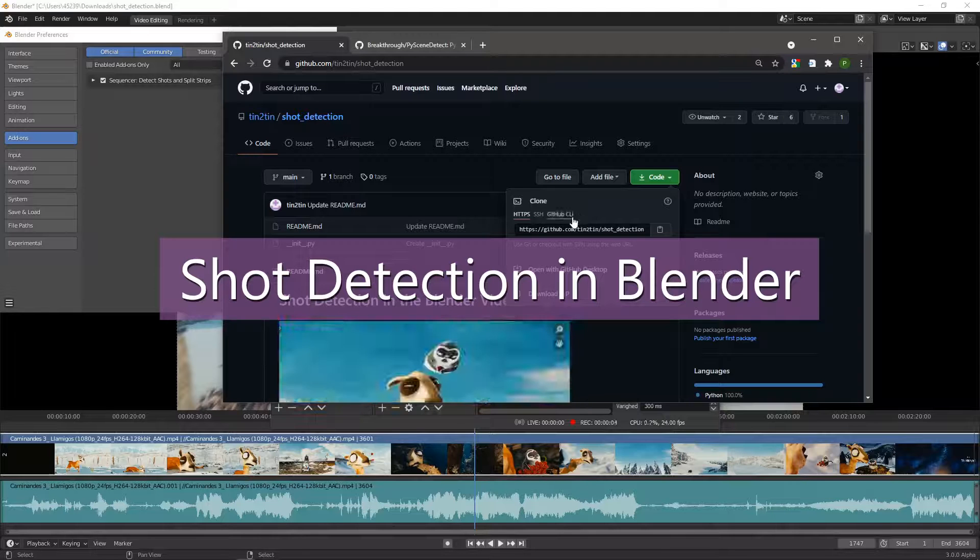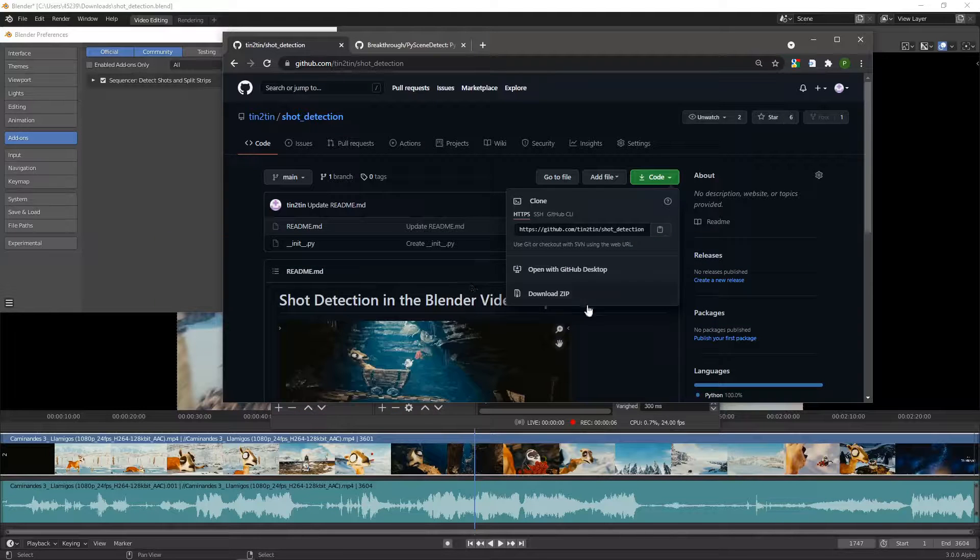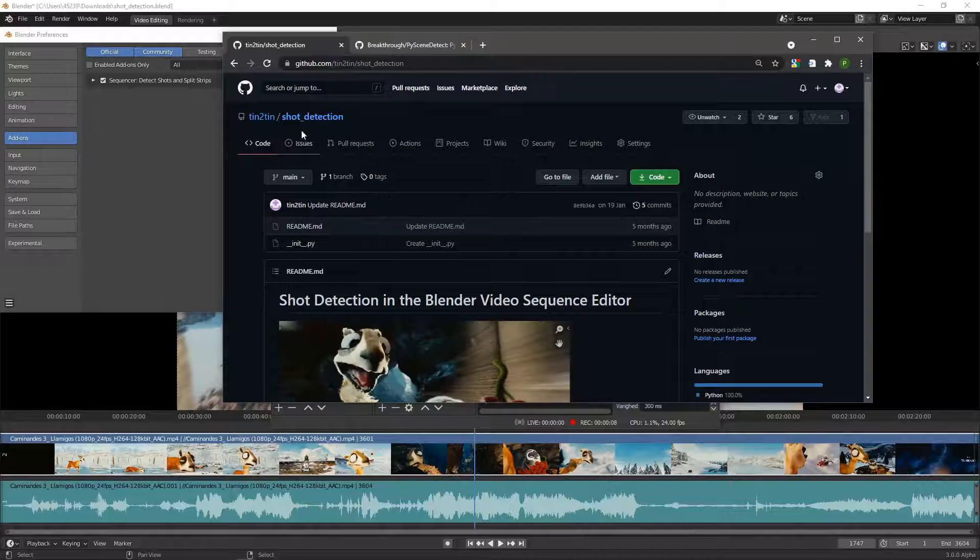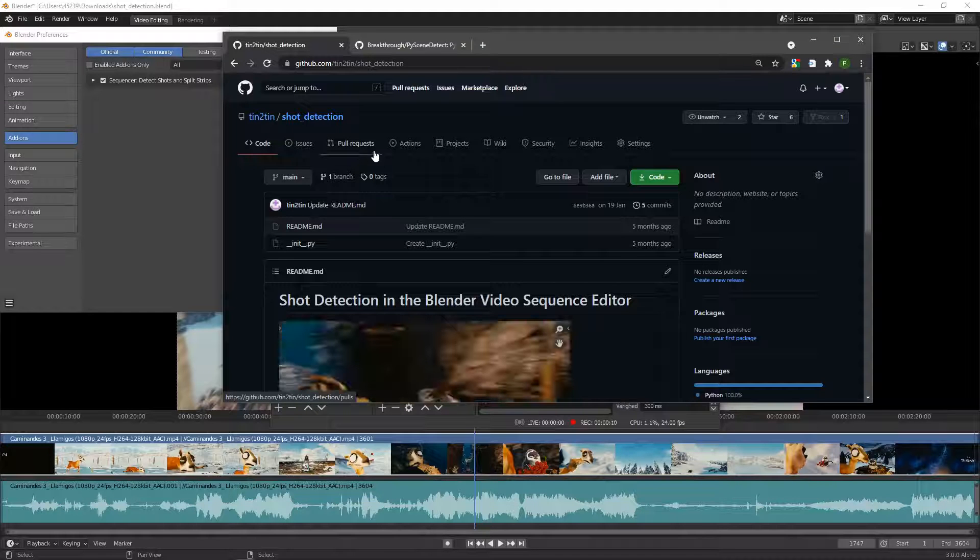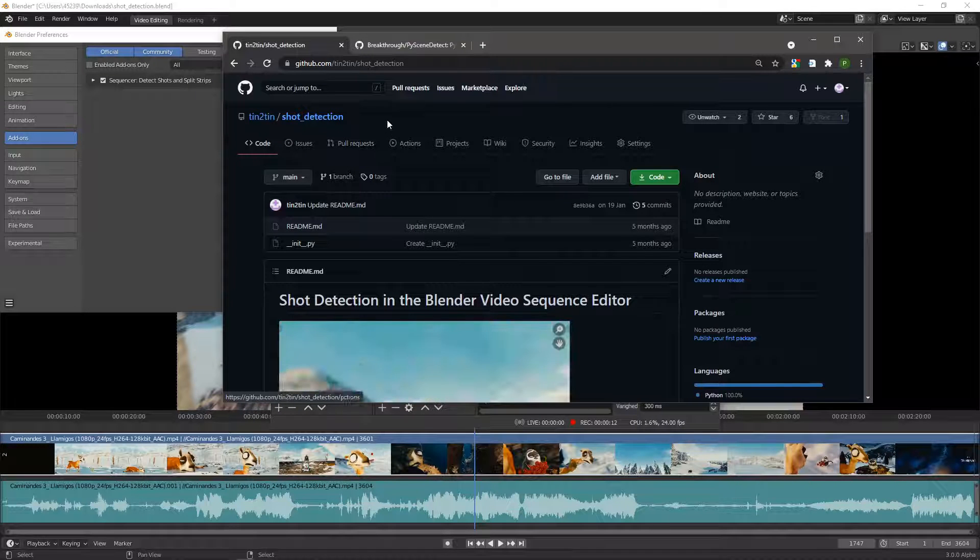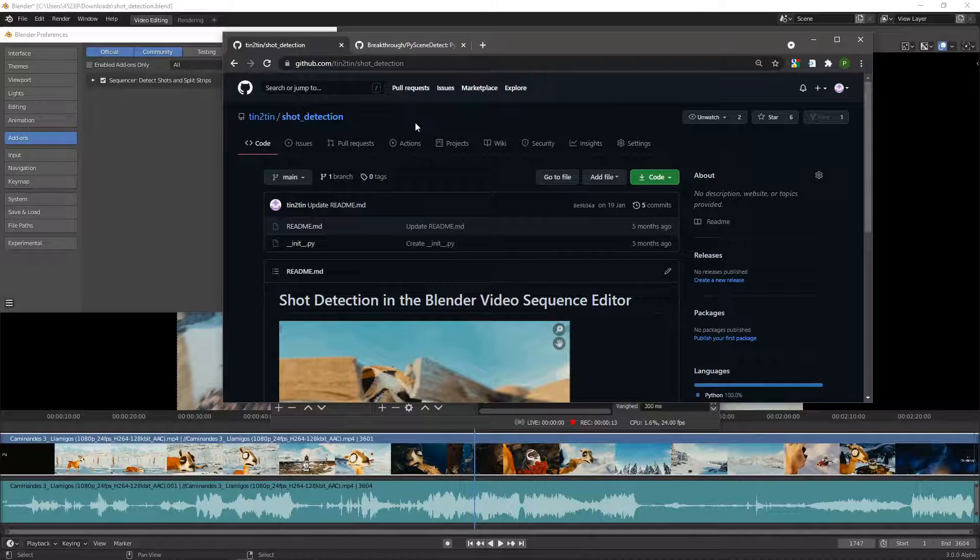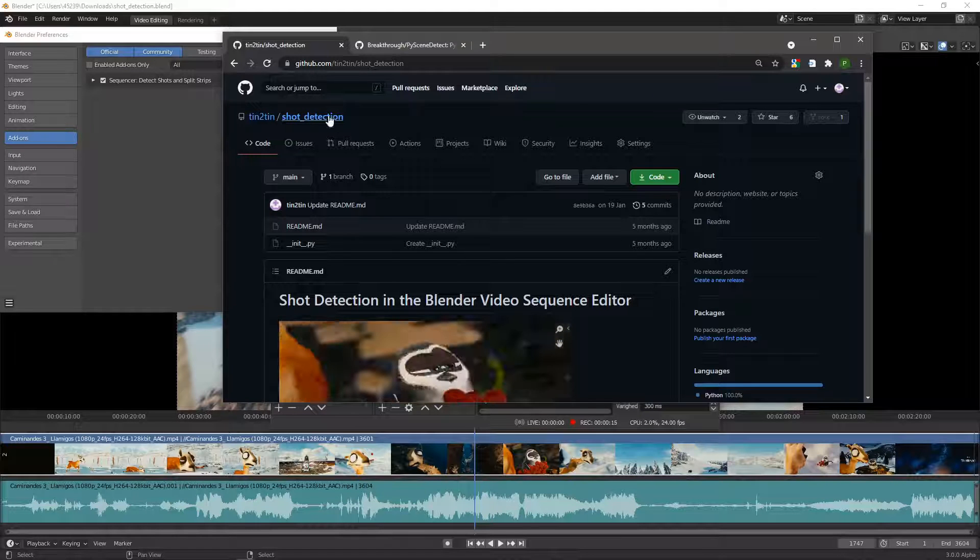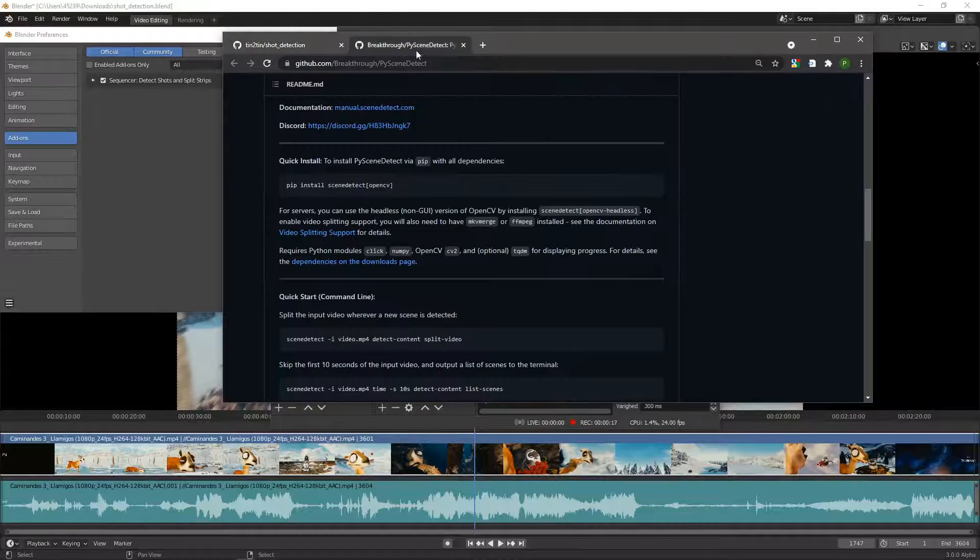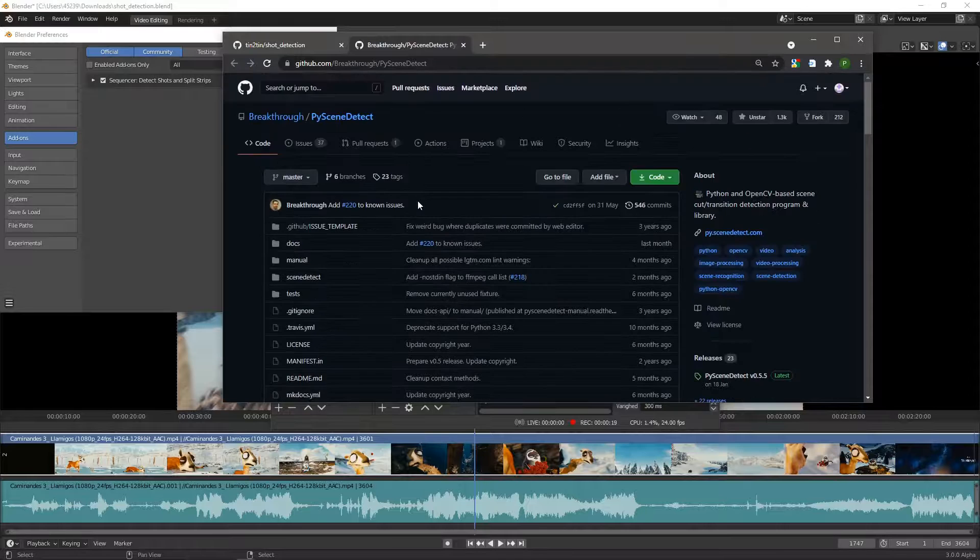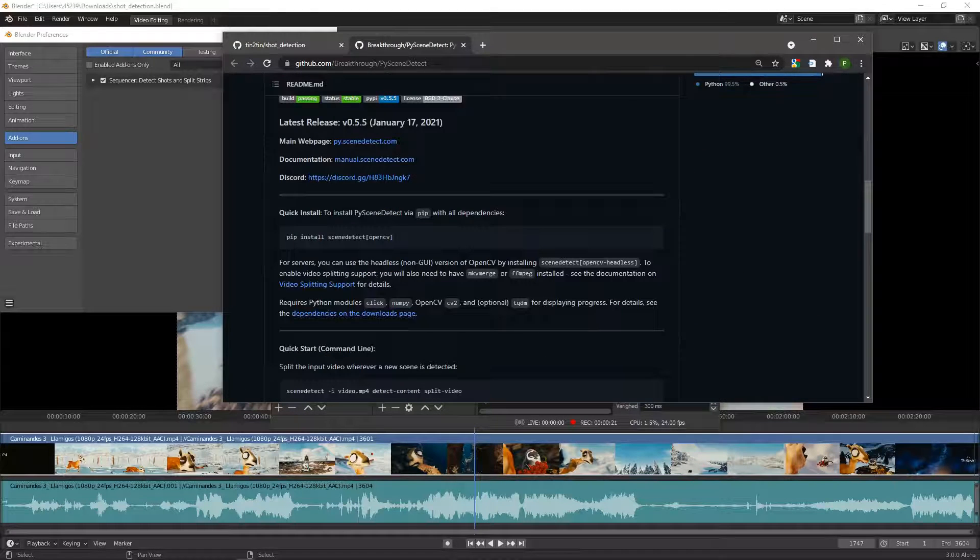Some time ago I did an add-on for the Blender video sequence editor to detect shots, cuts or splits as it's called in Blender lingo. It's using PyScene Detect Python module to do the detecting.